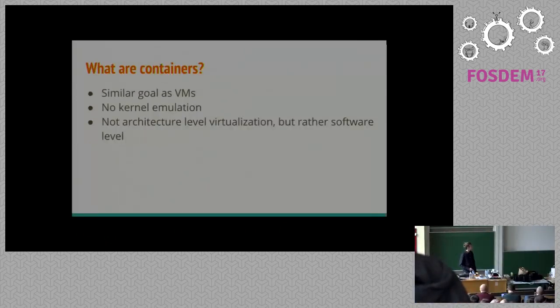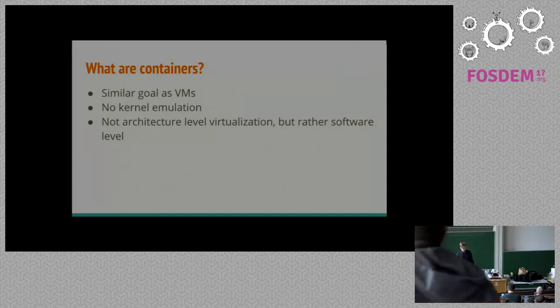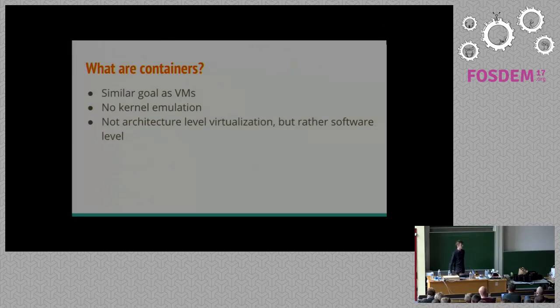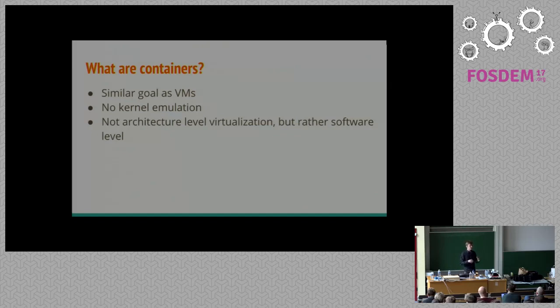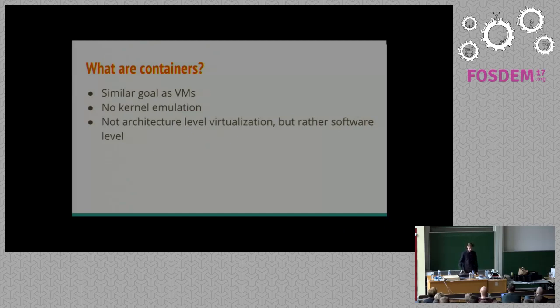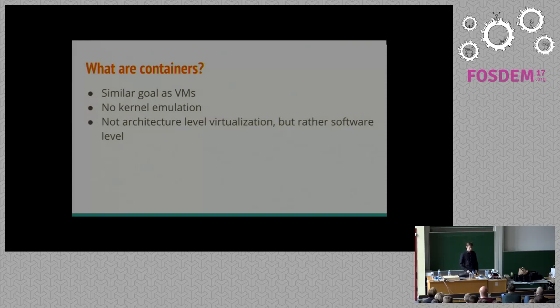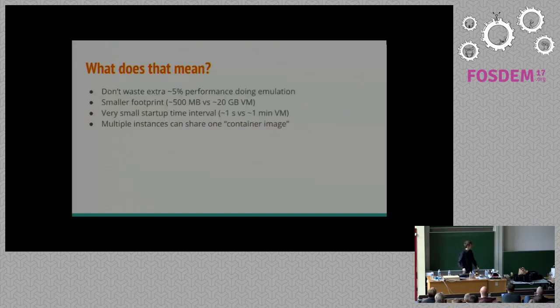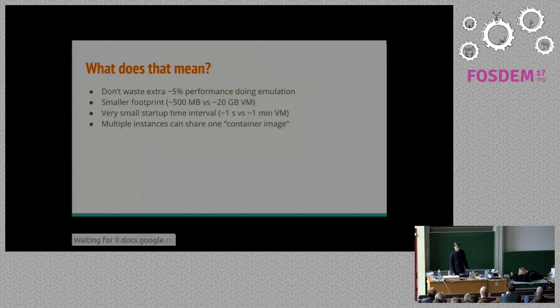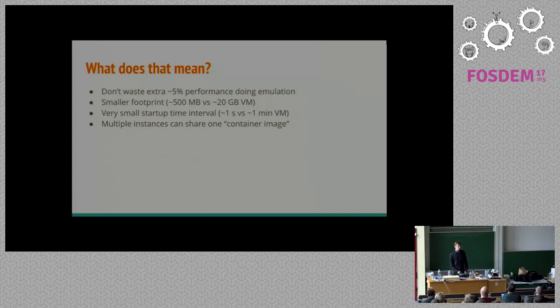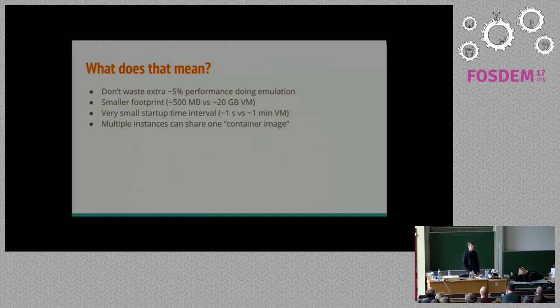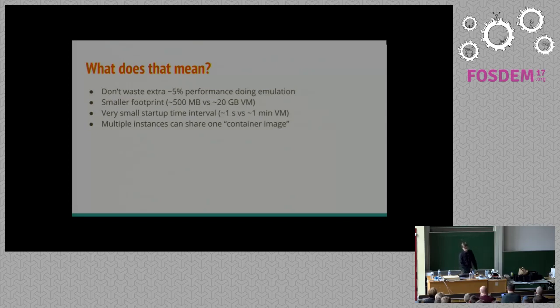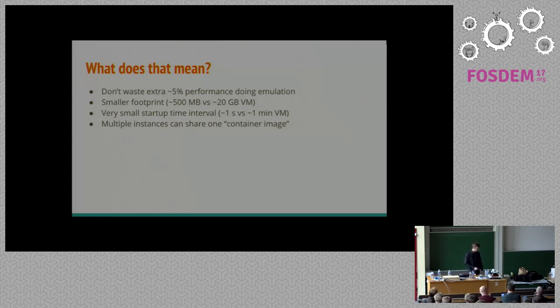To talk about containers then, we can say that containers are very similar in their goal to a virtual machine. With the container you want to take some environment, encapsulate it and store it into some file or system of files to be distributed. However, we don't do any sort of kernel emulation. There's no architecture virtualization. It's just software packaged into one file. What that means is we don't have to waste an extra five percent performance to emulate the kernel. We have a much smaller footprint on the disk. We have nearly instantaneous startup time. And you can run multiple instances of the same container using just one image on disk.